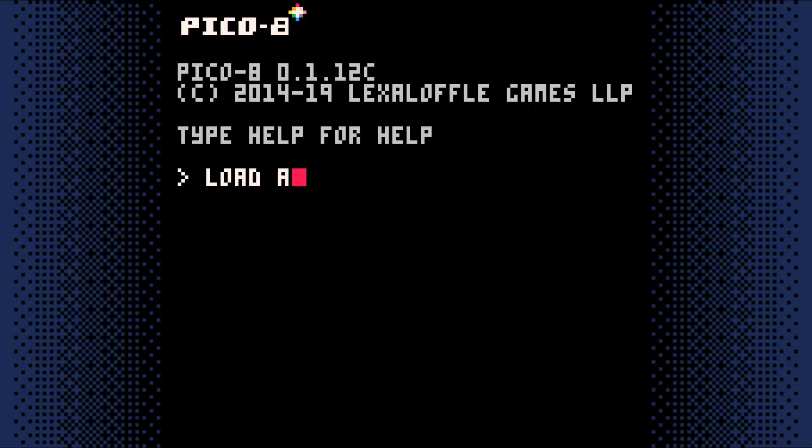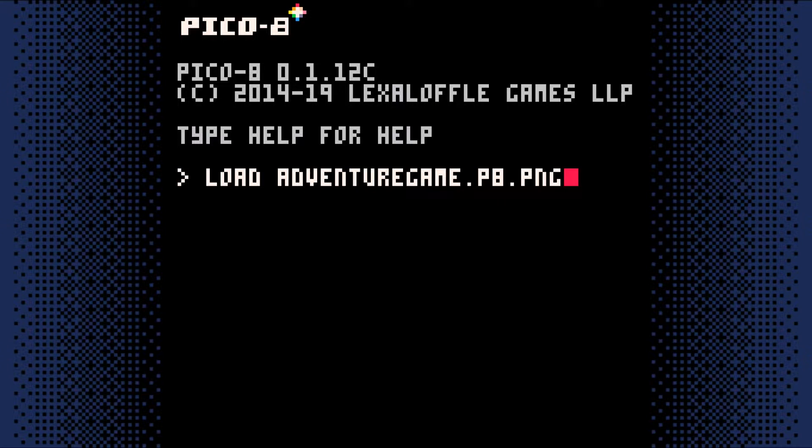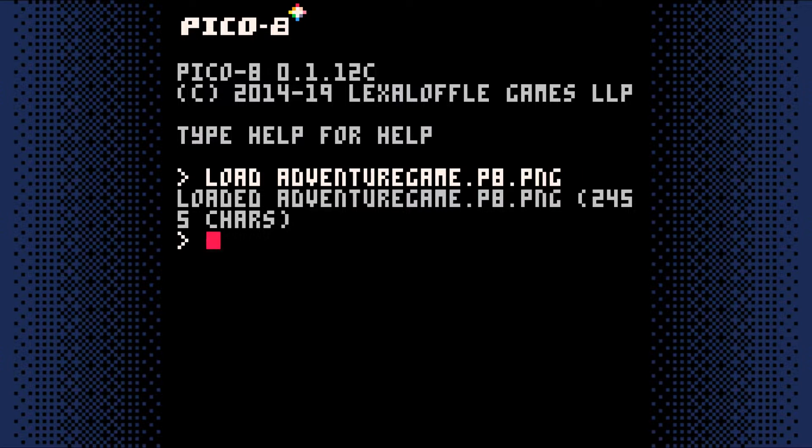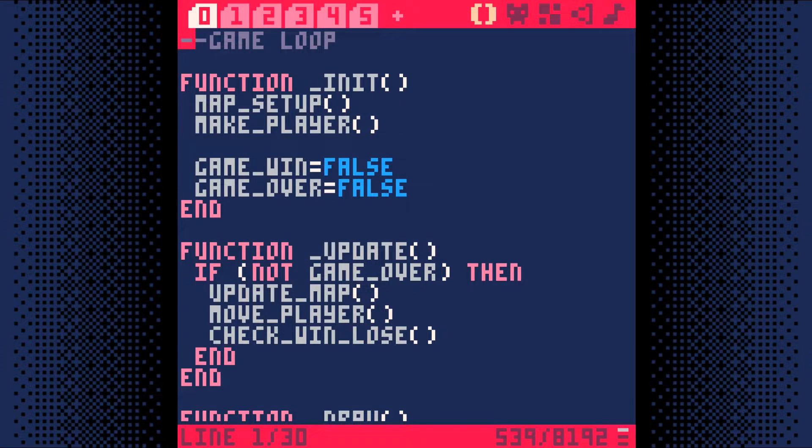If you just started Pico 8, you'll need to load your game. Once it's loaded, hit escape and we'll get started.